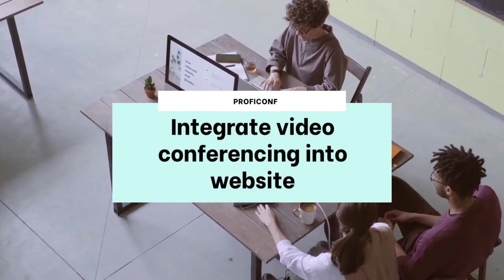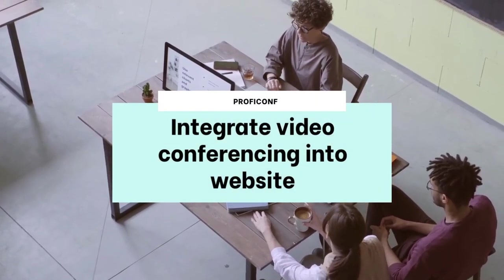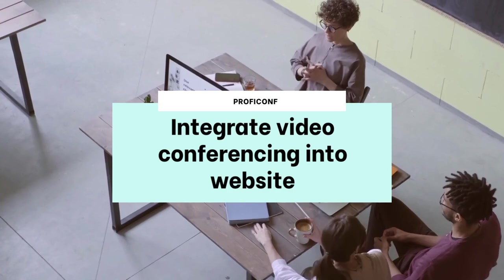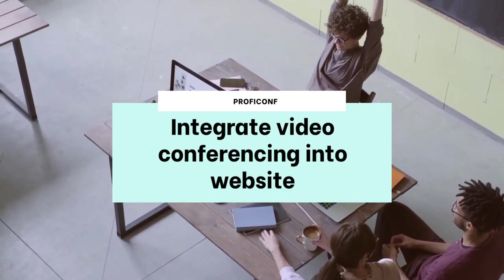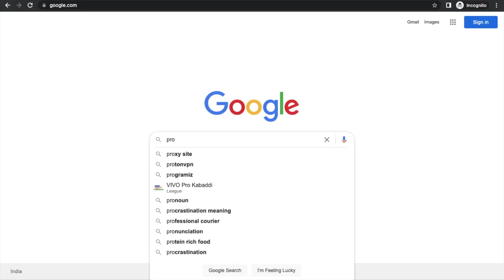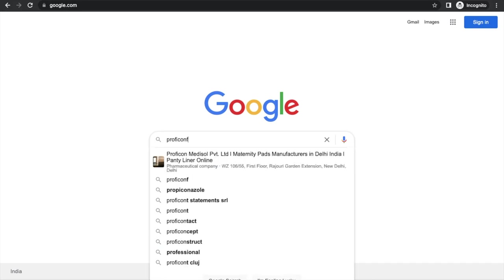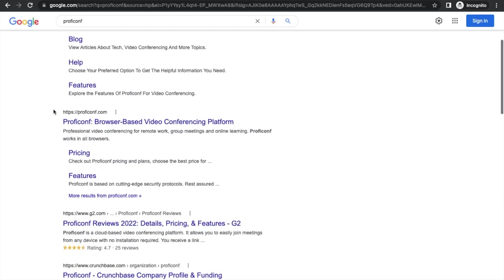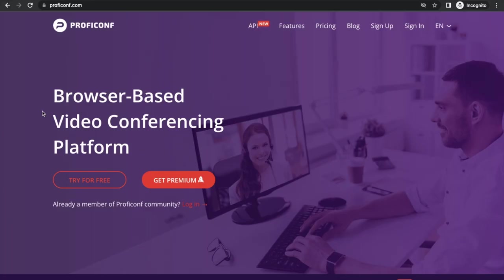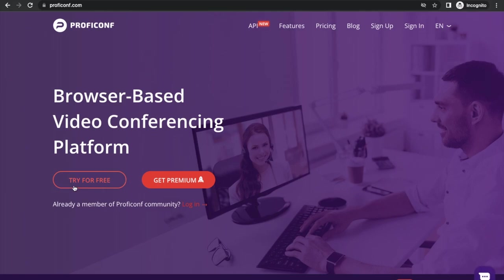Hello guys, in this video I'm going to show you how we can integrate video conferencing in your website. We're going to use one platform called ProfiConf. Just search on Google and you will see proficonf.com, so open that website.